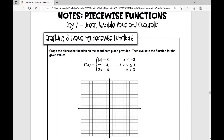In today's lesson over piecewise functions, we're going to deal with functions that are comprised of linear, absolute value, and quadratic functions. In yesterday's lesson, we dealt with piecewise functions that were comprised of linear and constant functions, so we're going to be adding these two functions to our list. In this first example, the directions say graph the piecewise function on the coordinate plane provided, then evaluate the function for the given values. Let's work through each of these.